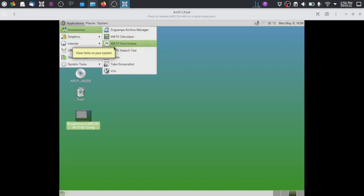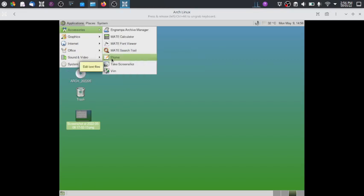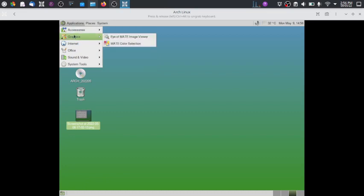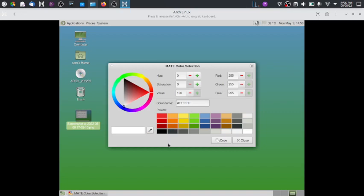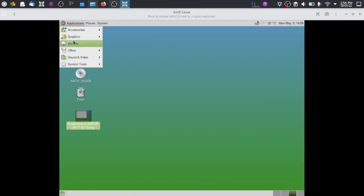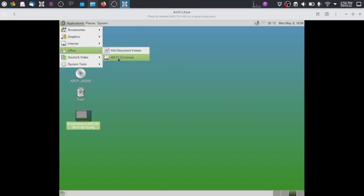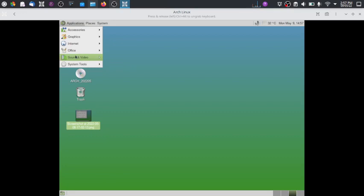In the Applications menu, Accessories includes Engrampa archive manager, MATE calculator, MATE font viewer, MATE search tool, Pluma text editor, and a screenshot tool. In Graphics we have Eye of MATE image viewer and MATE color selection. In Internet there is Firefox and an SSH/VNC server browser. In Office there is MATE dictionary and Atril document viewer — no LibreOffice is present. This is the most plain vanilla MATE desktop with only default MATE applications and no third-party software except Firefox.